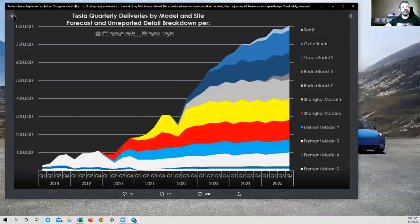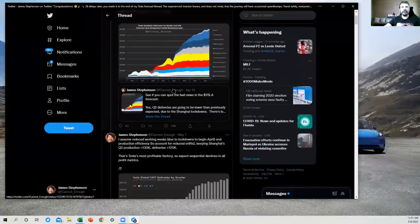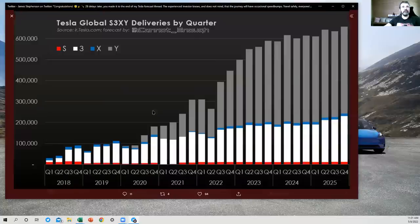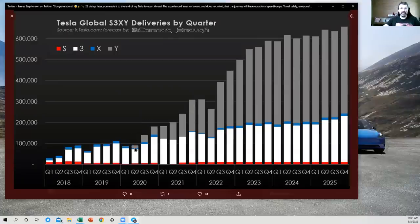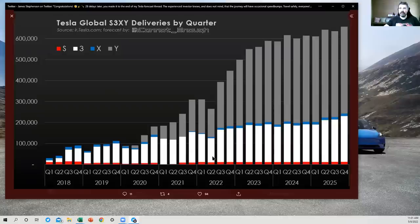And then Cybertruck and Semi to come along next year and the year after. All right, there's the first chart. Let's go to the second chart here. So this is a sexy chart, S3XY, just showing those four models that Tesla is currently producing.